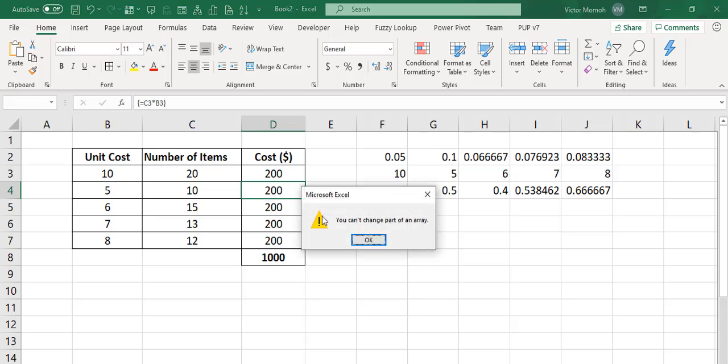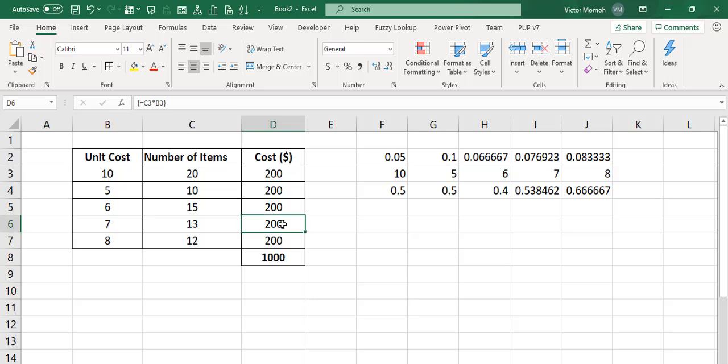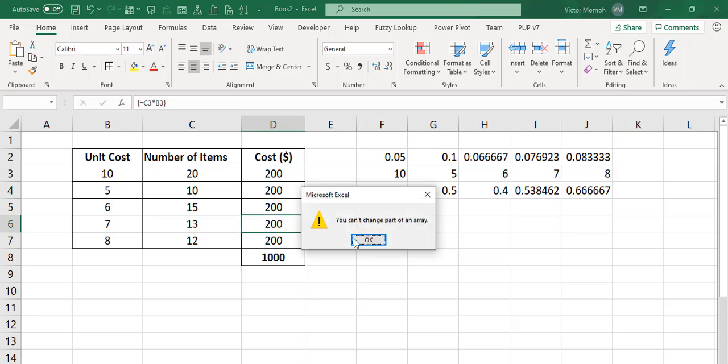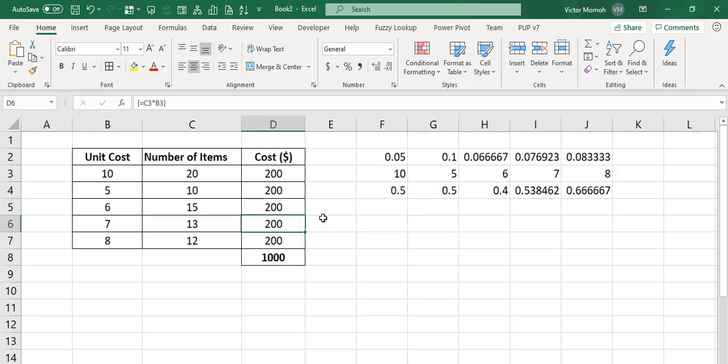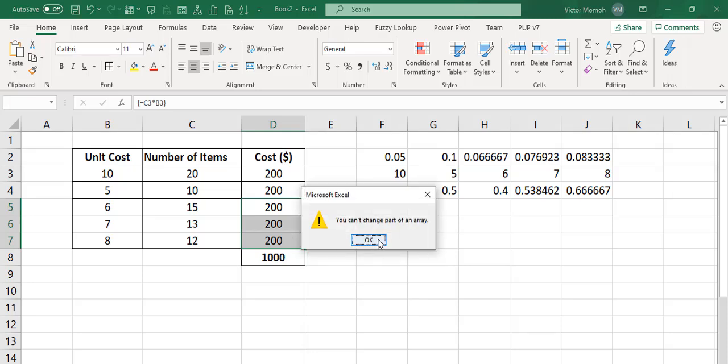I tried this one. Can't change part of an array. I'm like, okay, maybe these three. So when this happens, it means that you have a multi-cell Ctrl-Shift-Enter formula.